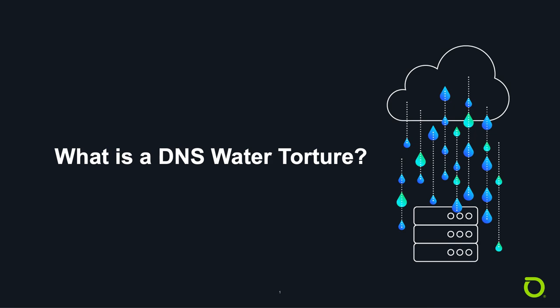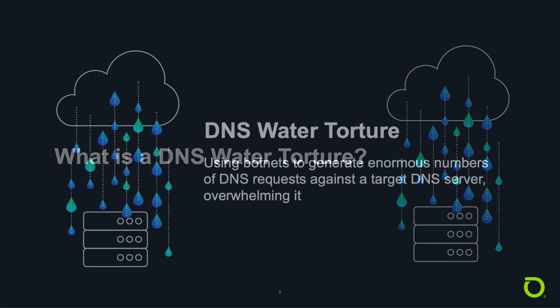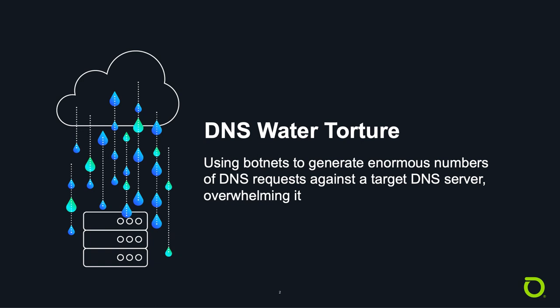Very briefly, a DNS Water Torture attack is a type of DDoS attack which involves using large numbers of systems known collectively as botnets to generate enormous numbers of DNS requests against a target DNS server, overwhelming it.